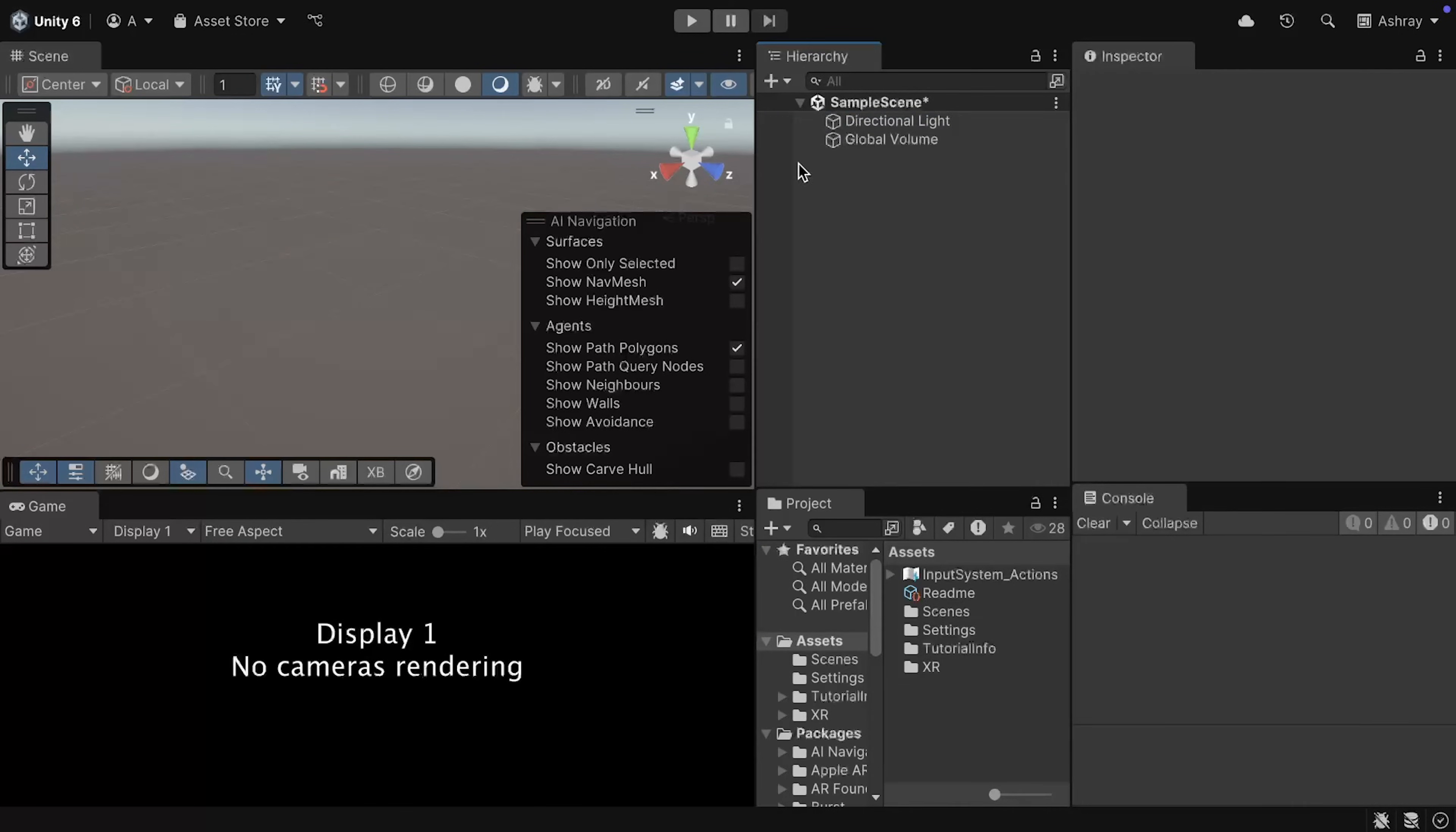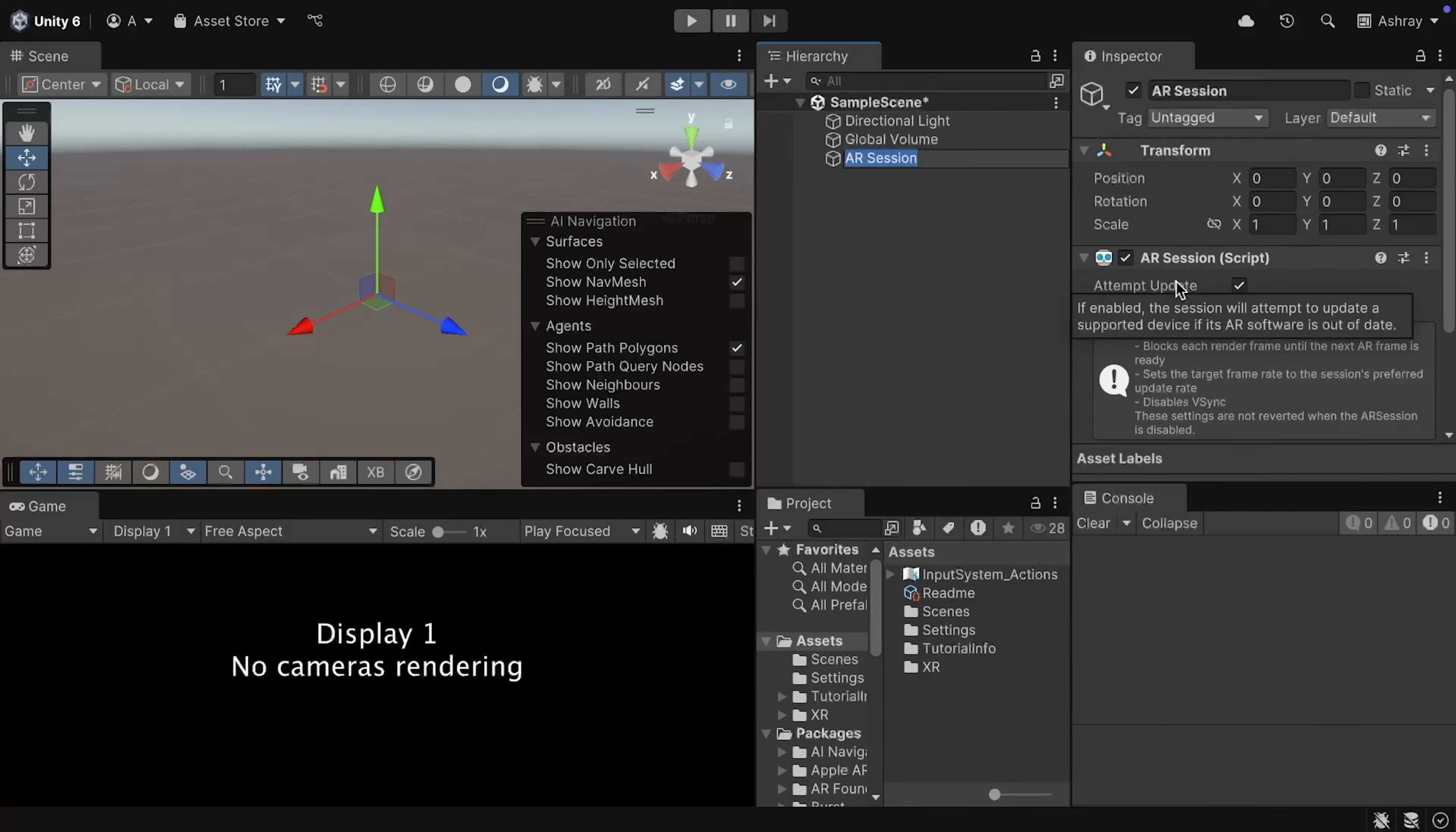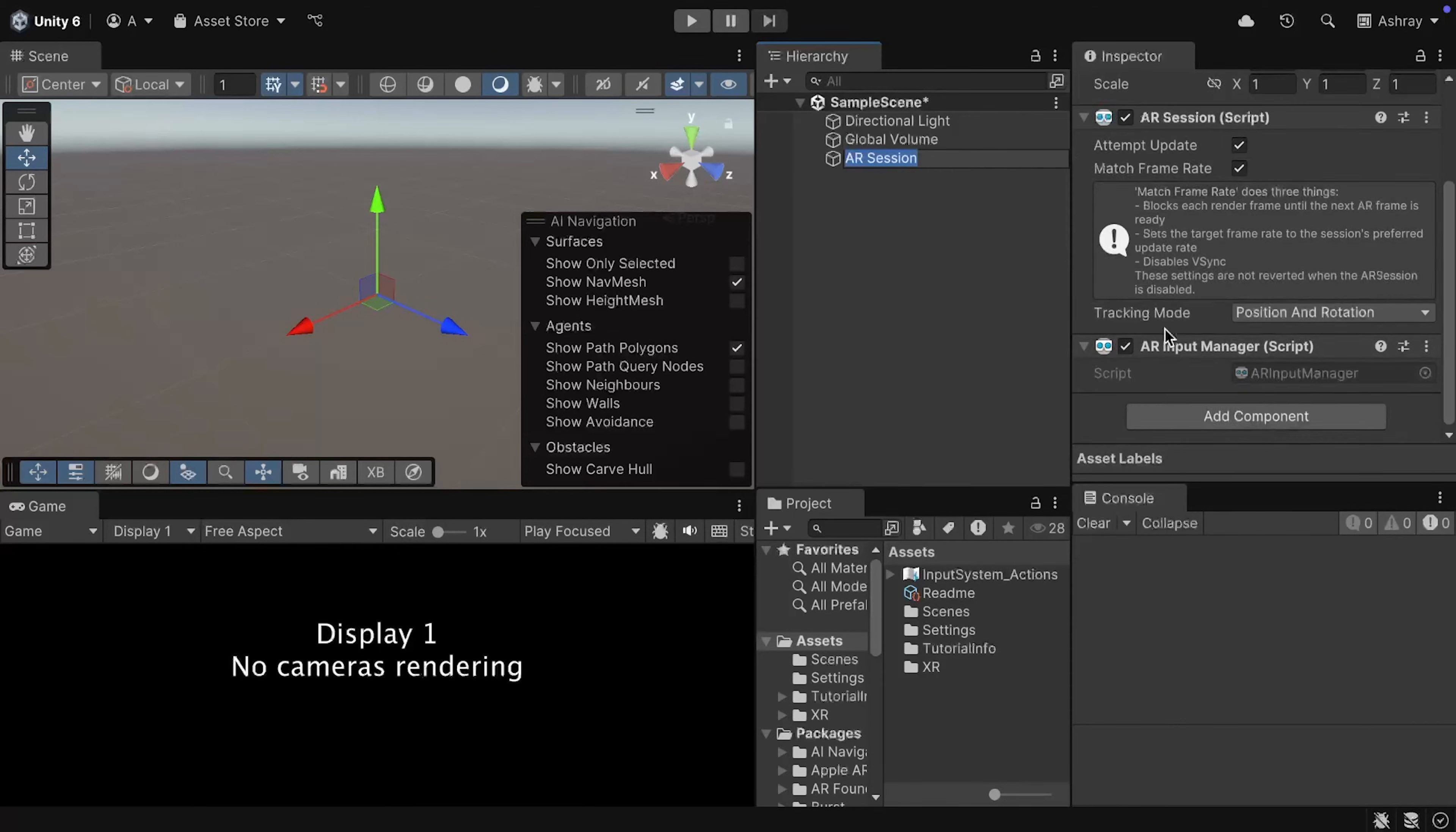Then, right-click on your hierarchy window, navigate inside XR, and add AR Session. Now, this adds the AR Session GameObject with the AR Session component, which is responsible for controlling the lifecycle of your AR experience, by enabling or disabling AR on your target device.